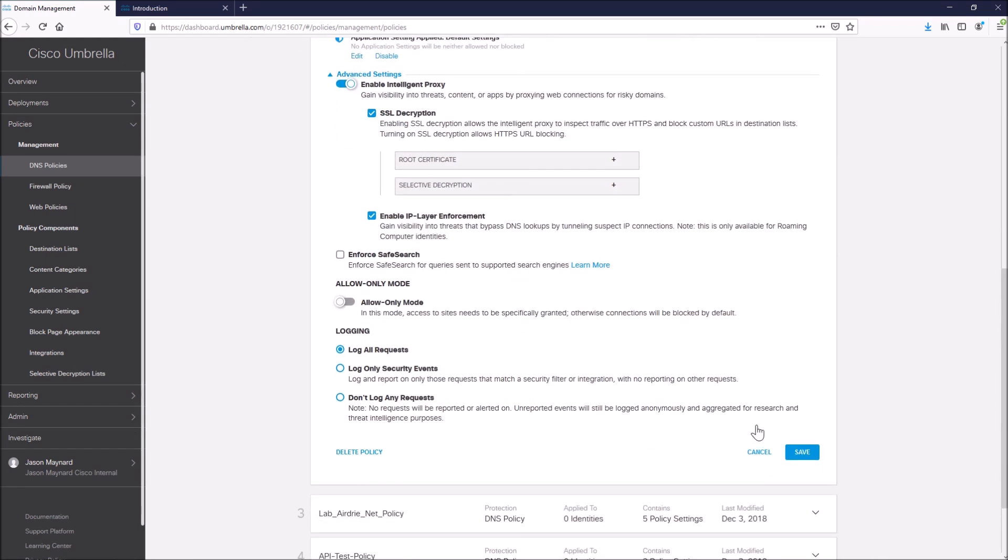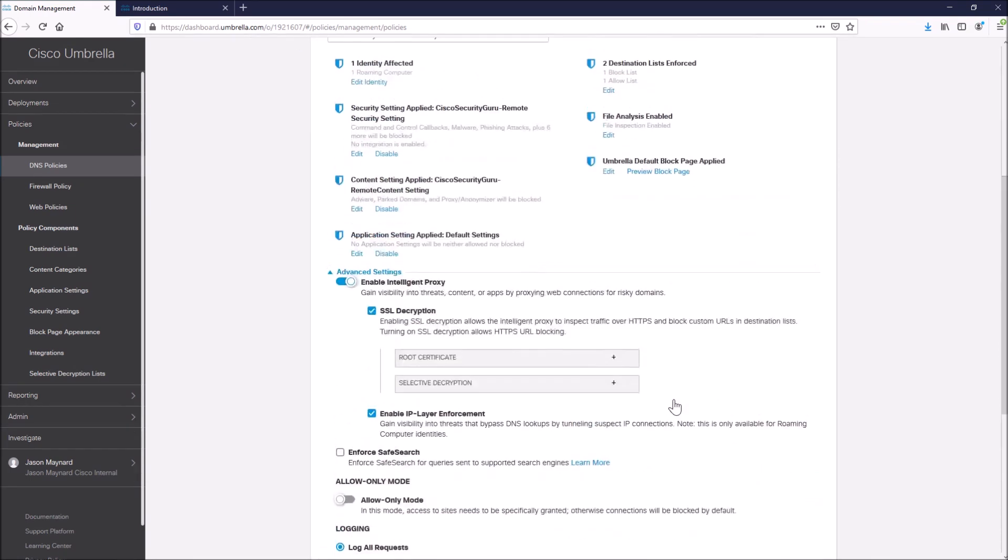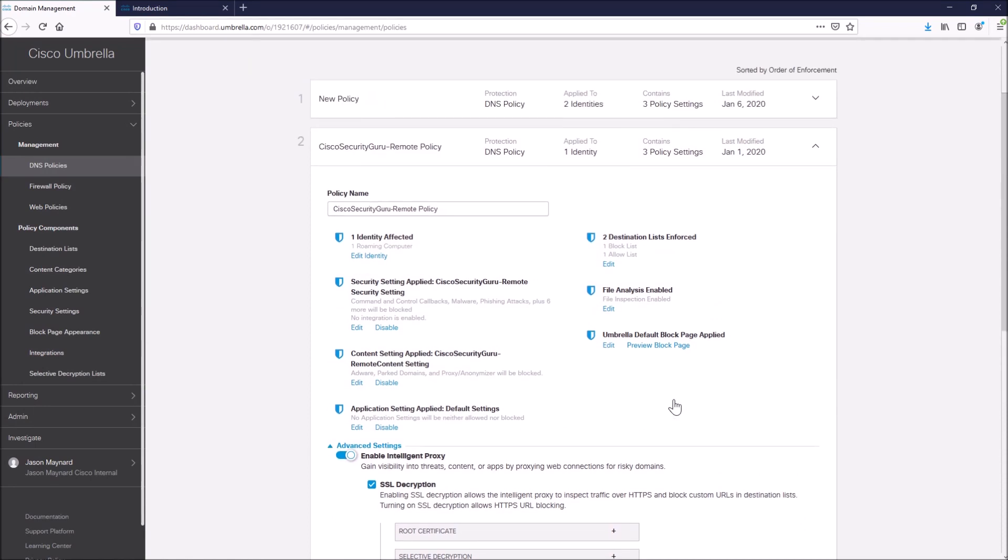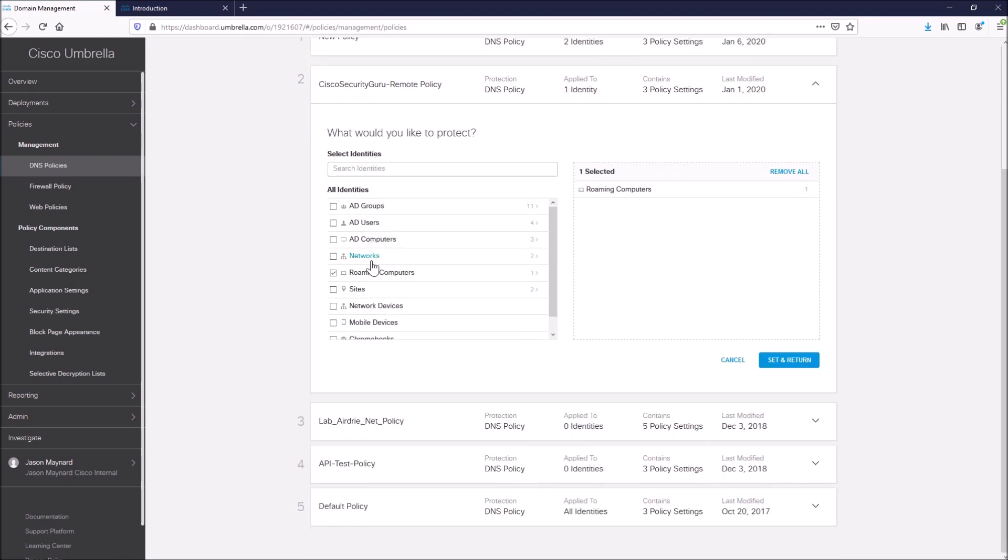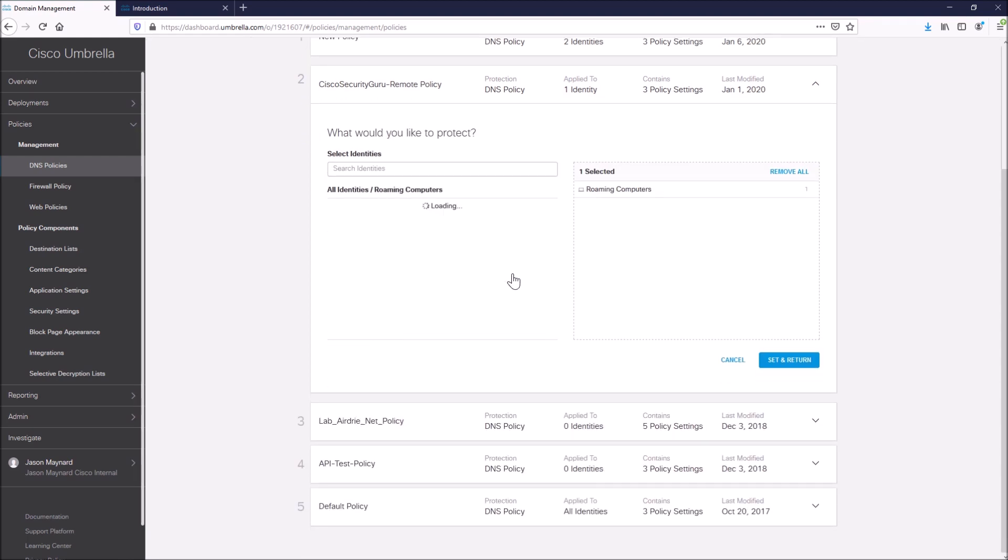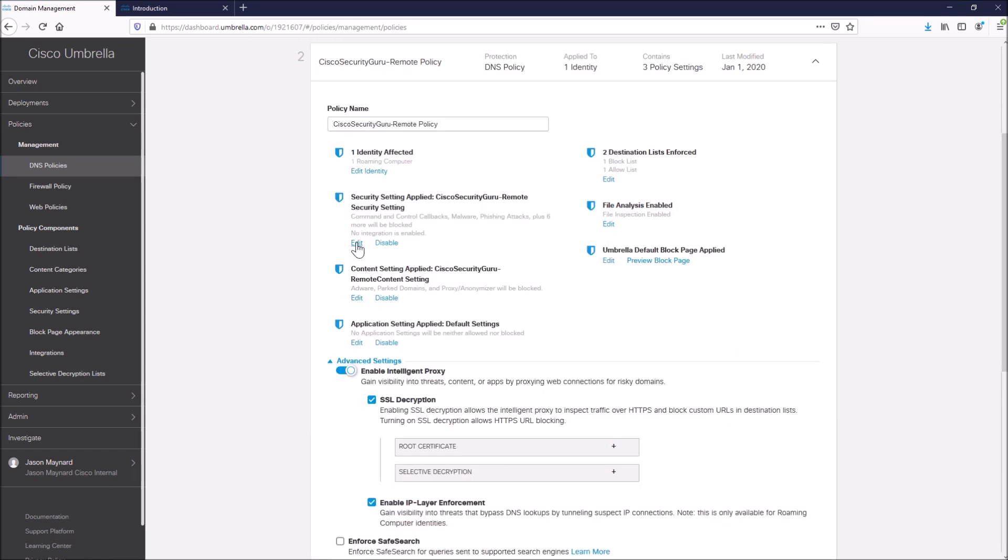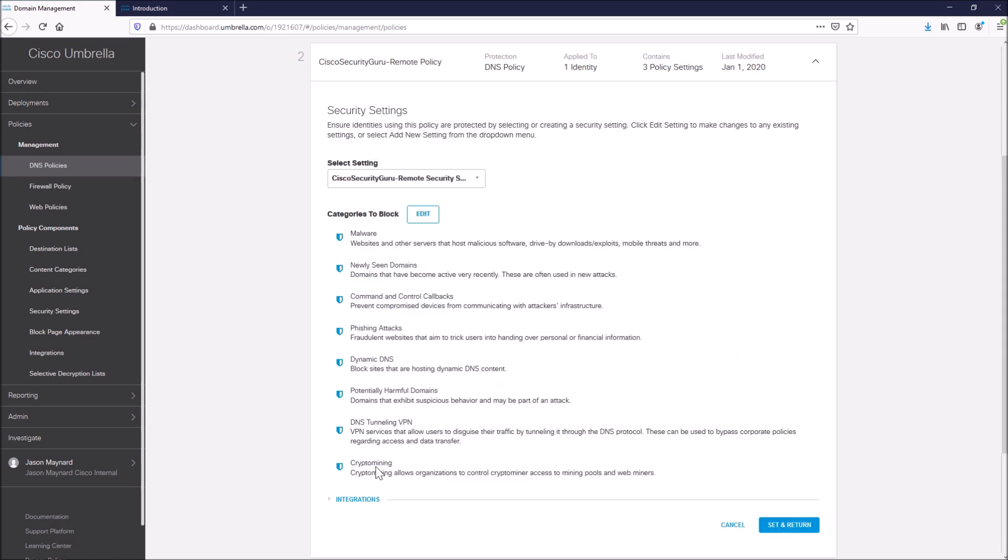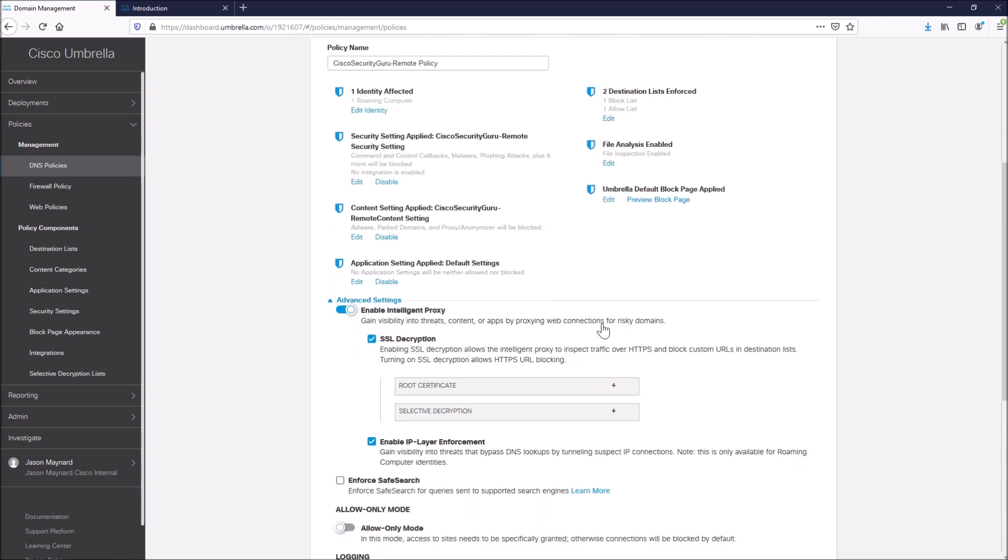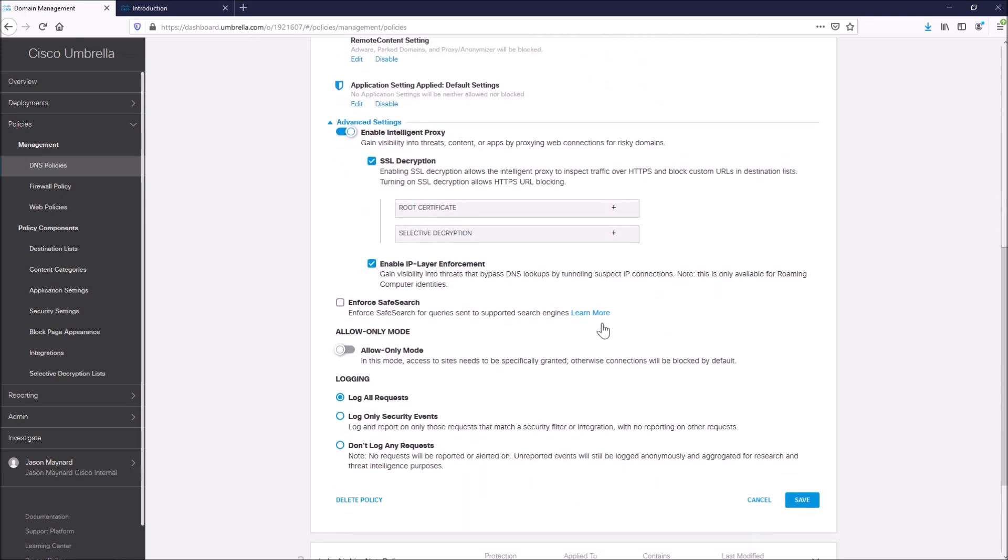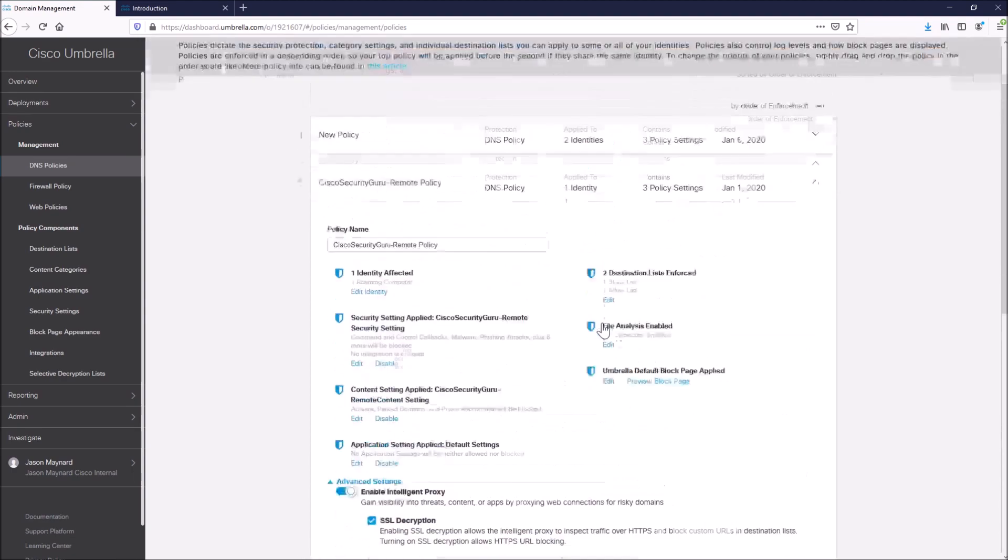But basically what I'm going to do here is I'm going to make sure the identity of roaming clients is tied to a policy. In this case, there is one already. And I'm going to make sure that I at least have DNS layer security. So I'm going to enable all these categories. Again, you would determine what's best for your organization. And there's some other settings that you can enable to further secure that connection.